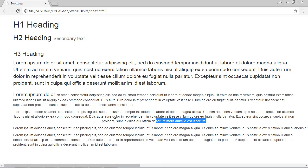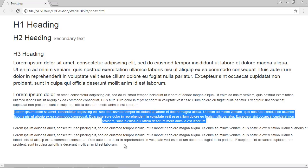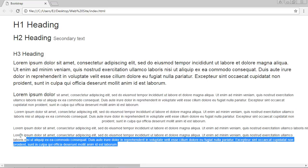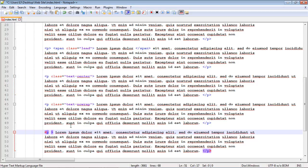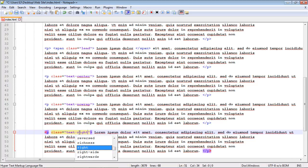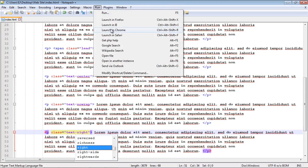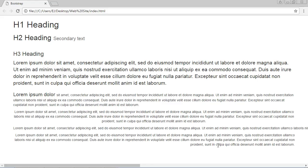You can also align text to the right. Using the text-right class instead of text-center, the text is now aligned to the right.